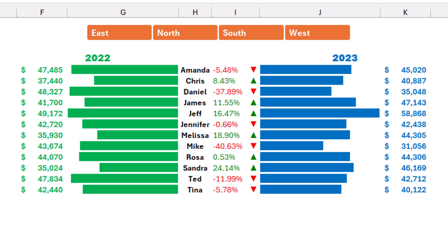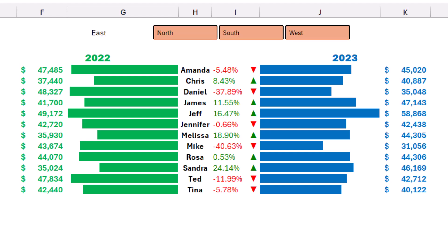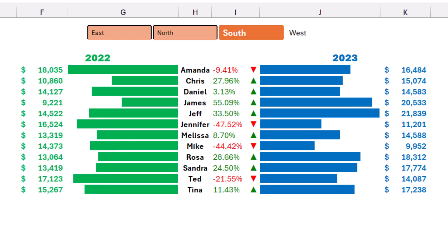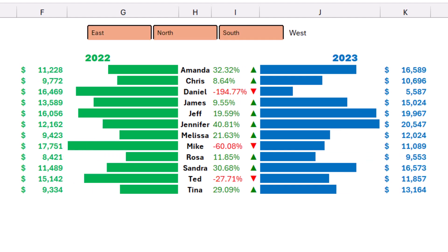It's fully interactive, so if I interact with my dashboard by using the slicer, I click on the east region, all the numbers change and the triangles change as well. If I select the south region, the west region, the north region, everything is beautiful and fully interactive.